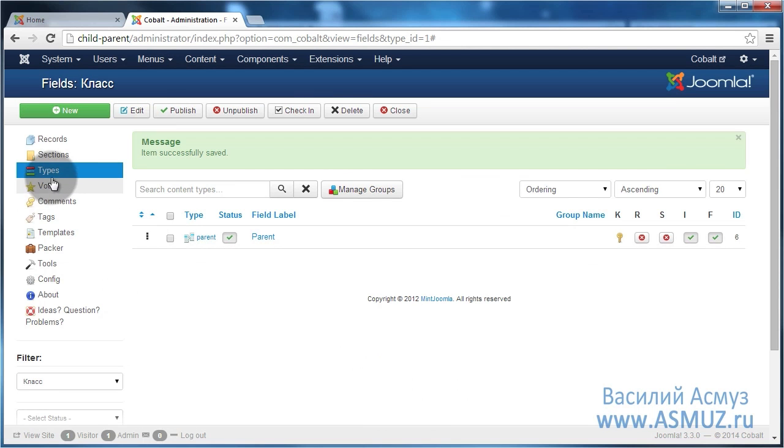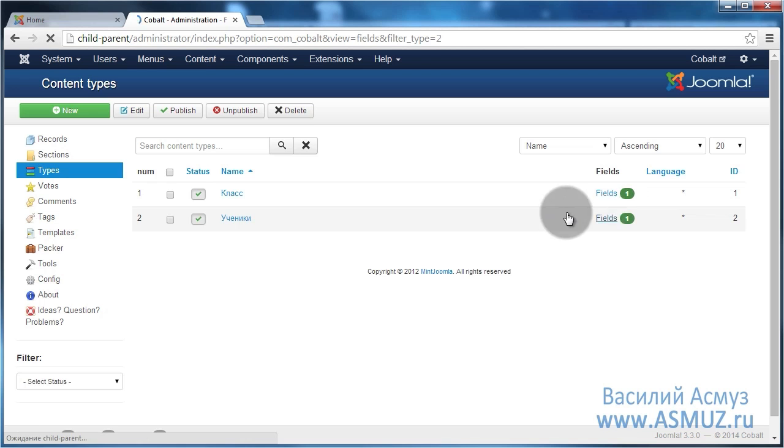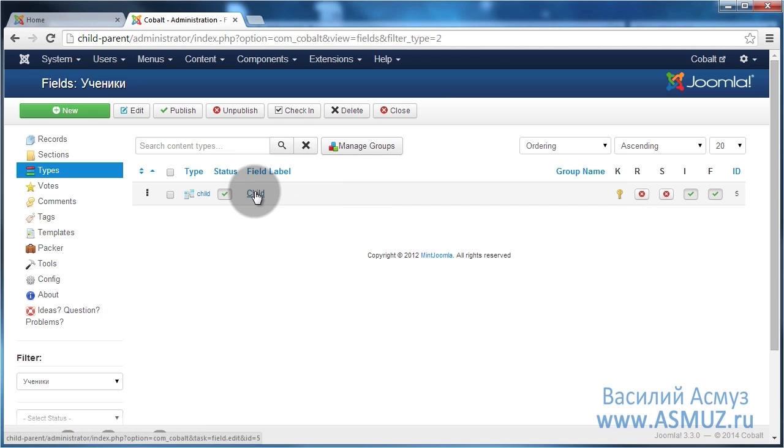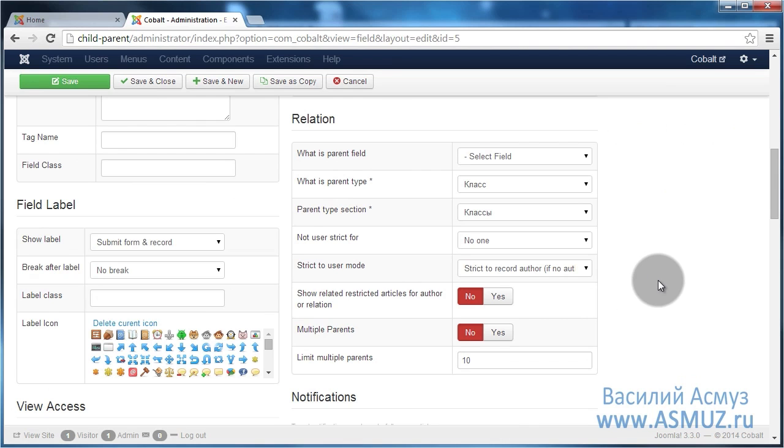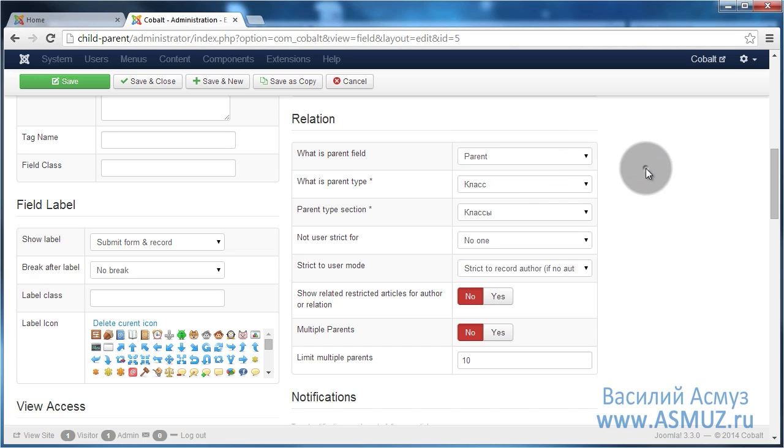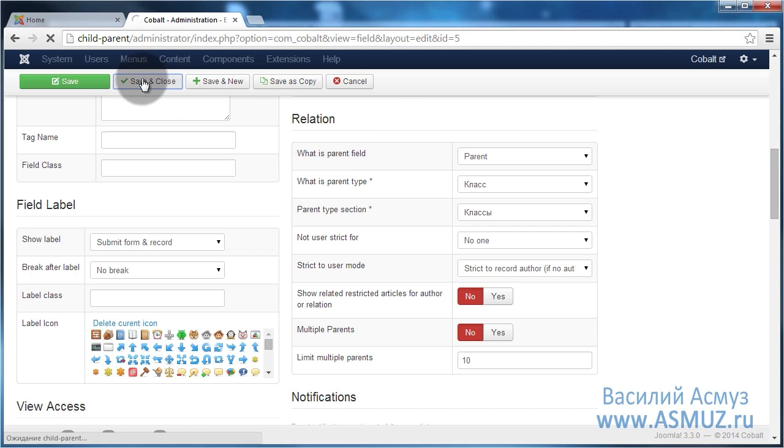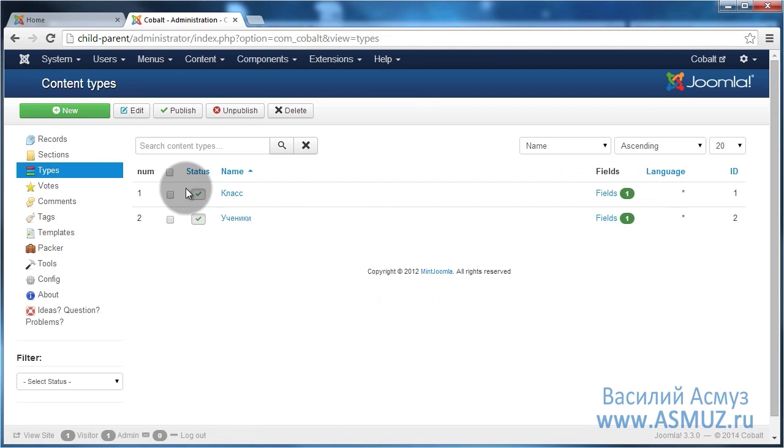As I have already mentioned there has to be a third step. We have to complete the configuration of the child field. So let's go to the fields the students and let's edit the child field. Now after we have created a parent field we can indicate it in this special parameter. So now the child field knows what is the parent field. Before we created it we couldn't set this parameter. That's why we have to create it in three steps. Let's save it. So actually our connection is already finished.